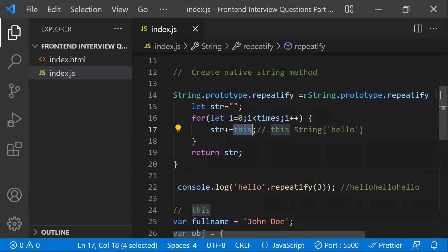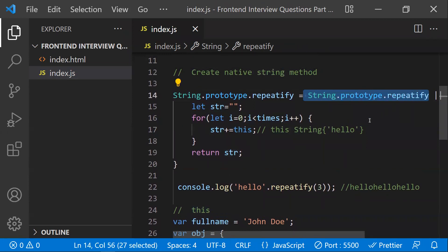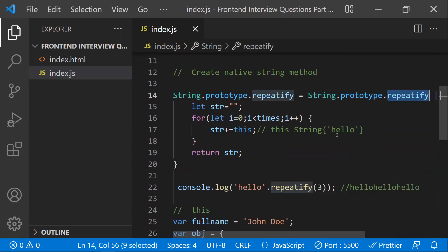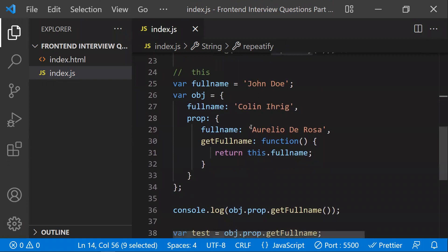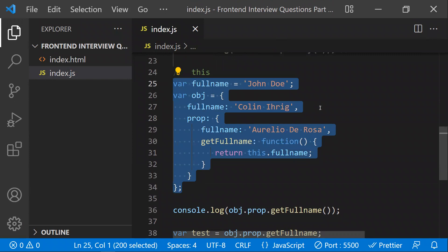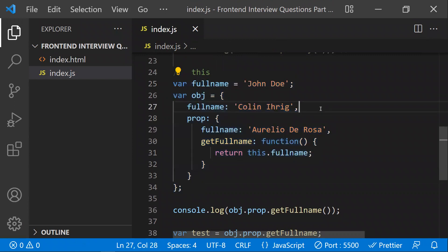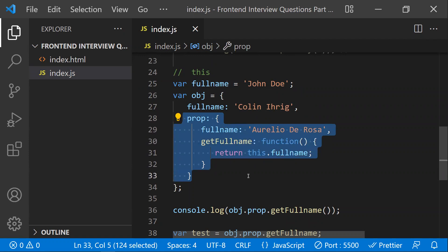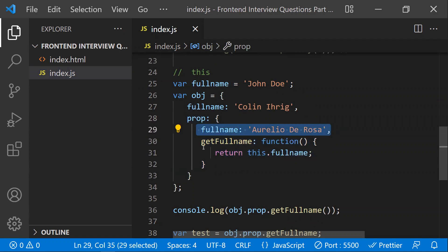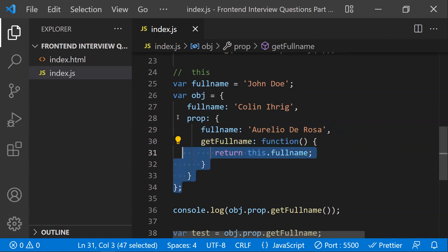An important point: before writing your function, always check whether that function name already exists on the string object. That's the first thing to verify. Moving on to the third question, which is all about `this`. We'll also discuss `call` and `apply`. You have a `var` variable and an object with a `fullName` property, a nested `prop` object with its own property and method.